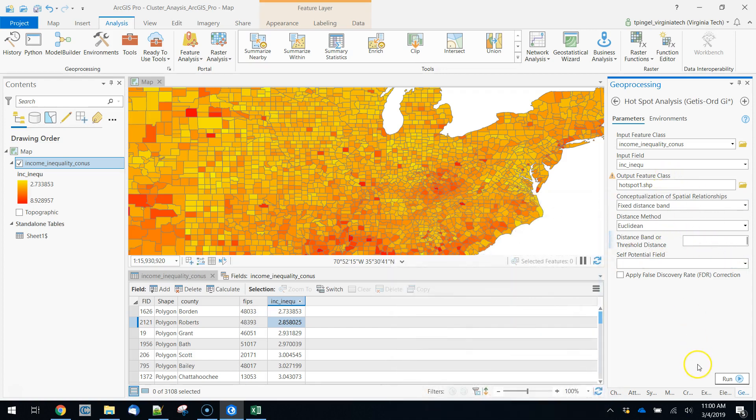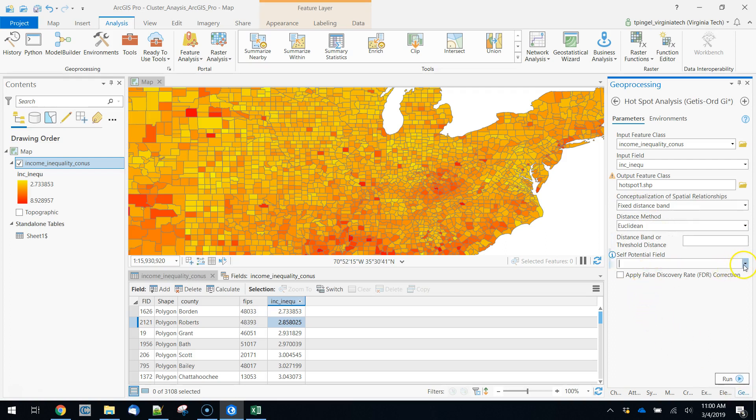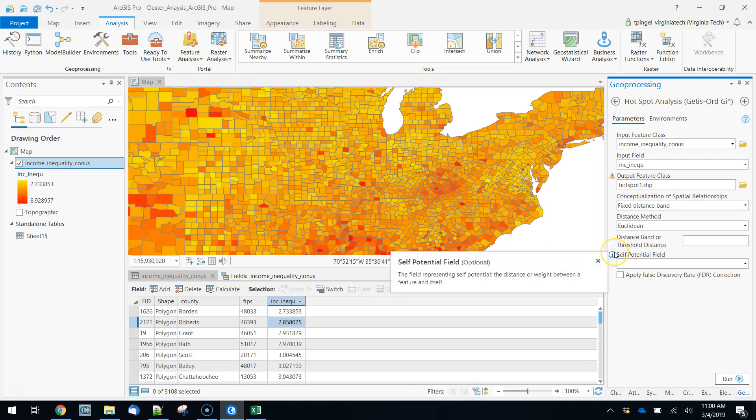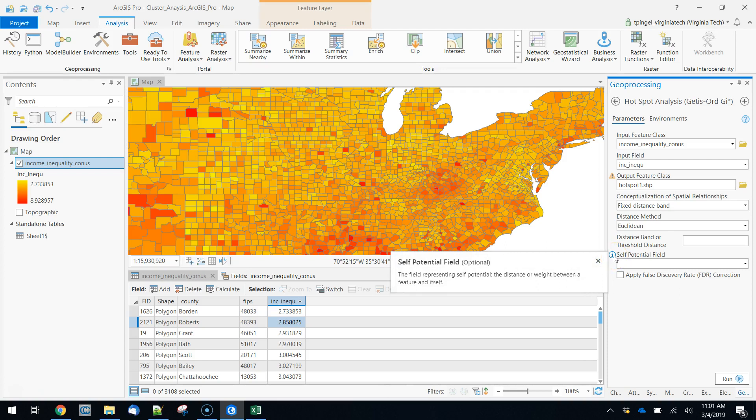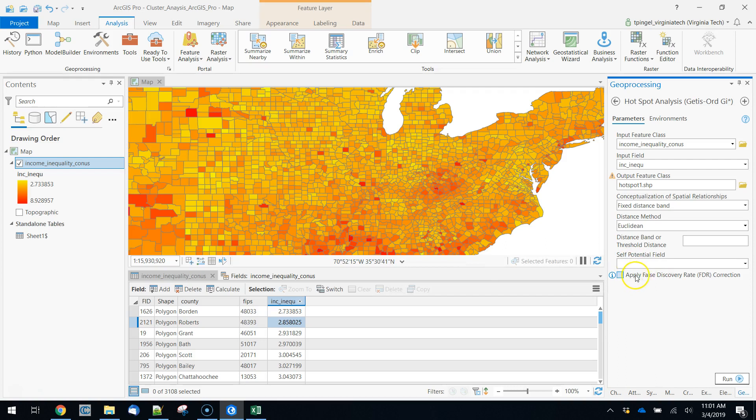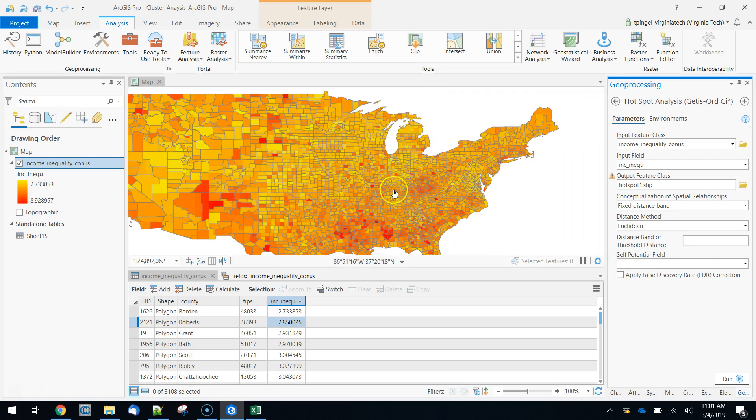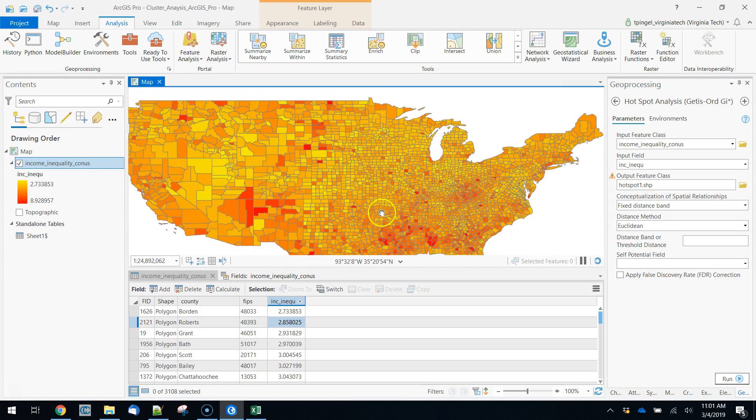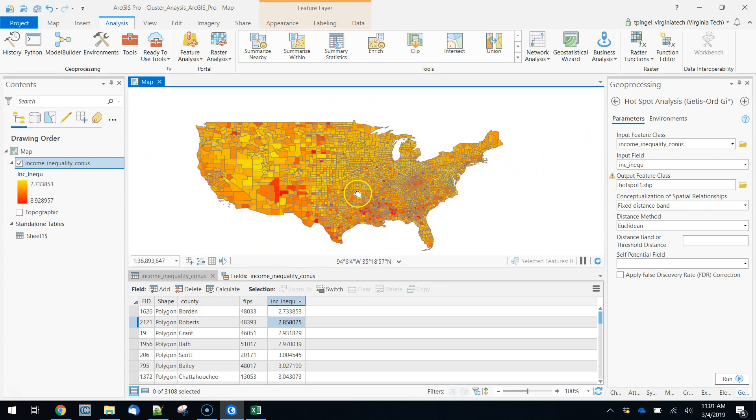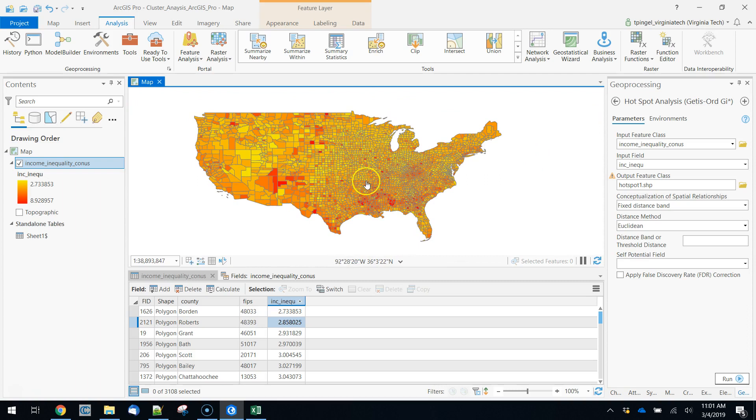So we'll just run this quickly with the defaults. This is a fixed distance band, so effectively just a buffer Euclidean distance. The self potential field is essentially whether you want to count yourself as a full weighted number. Most of the time you'd count yourself as a full weighted number. In some cases you might not want to do that. And then applying a false discovery rate is actually fairly important. The false discovery rate is going to correct for the fact that if I run a statistical test on every one of these three thousand some counties, some of the connections I'm going to see are statistically likely to have been there just by chance.